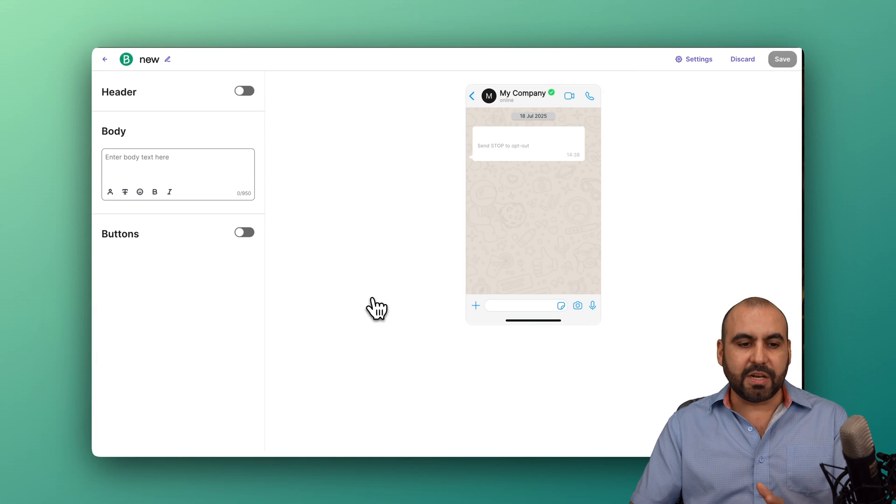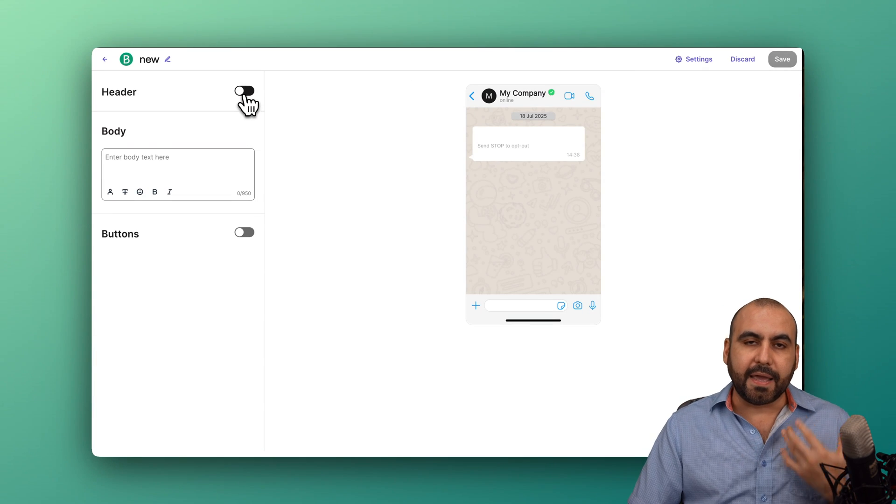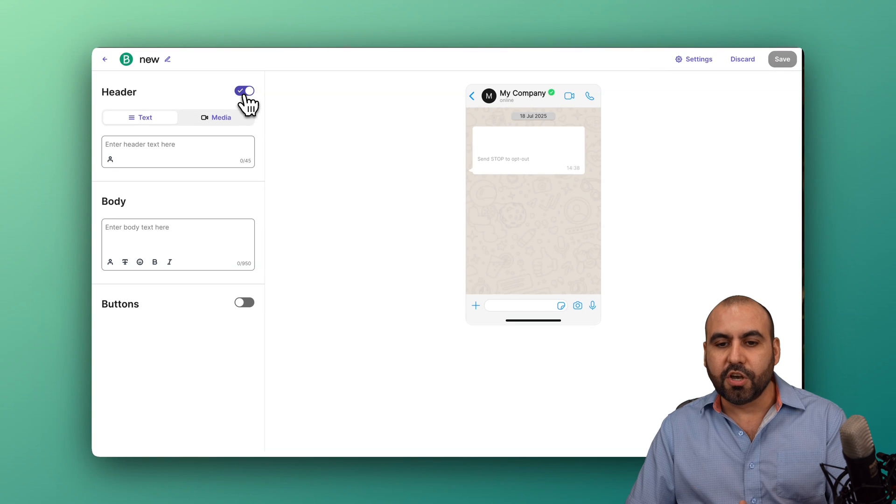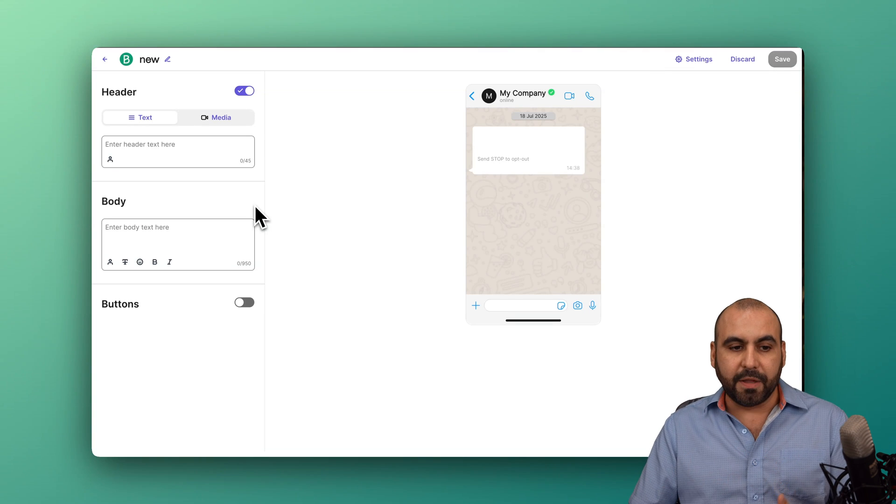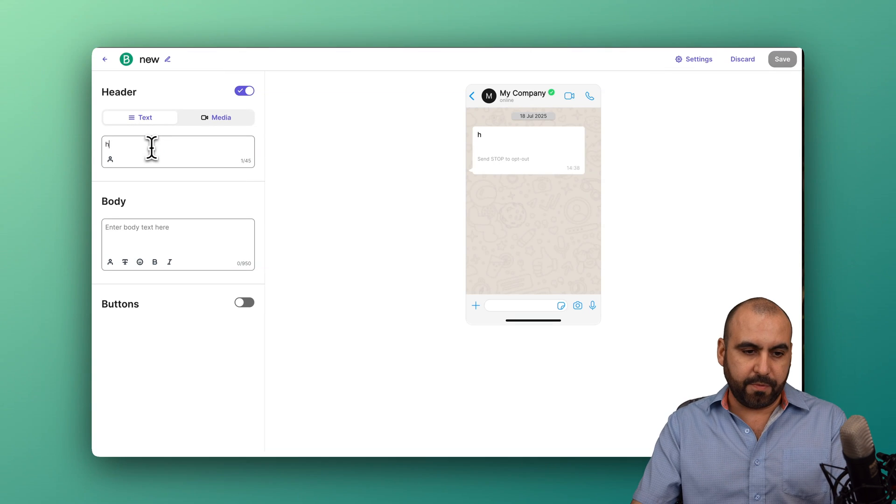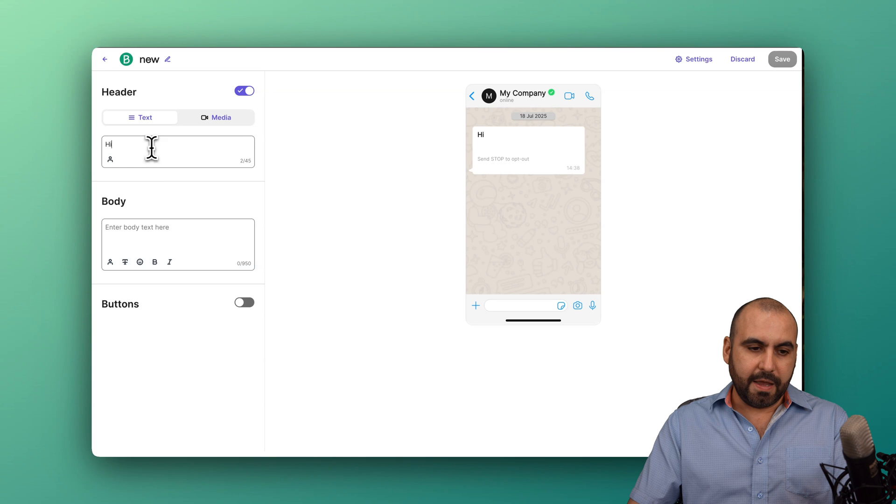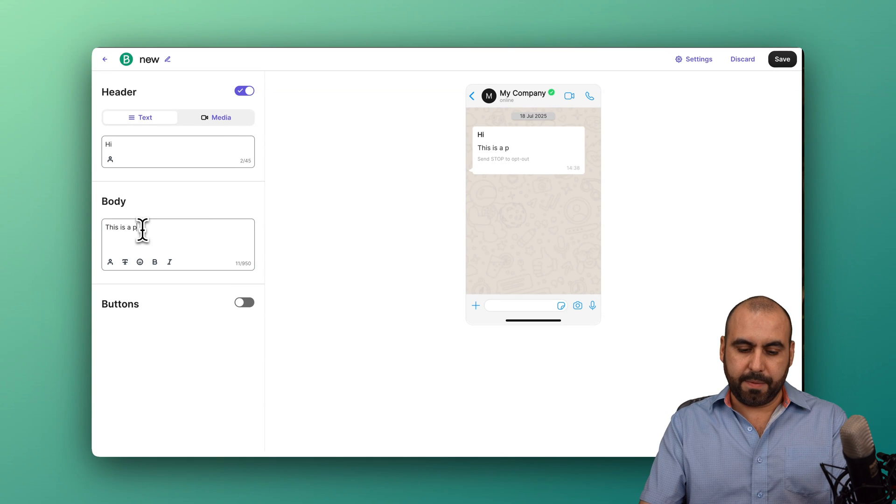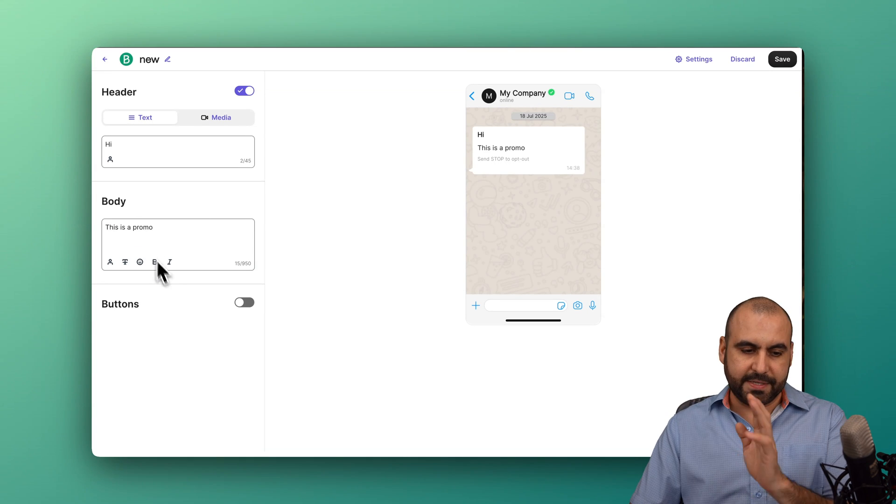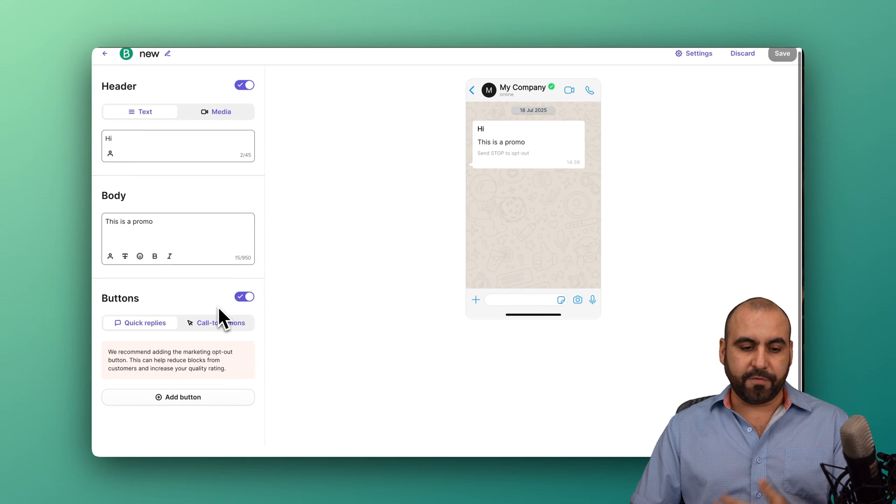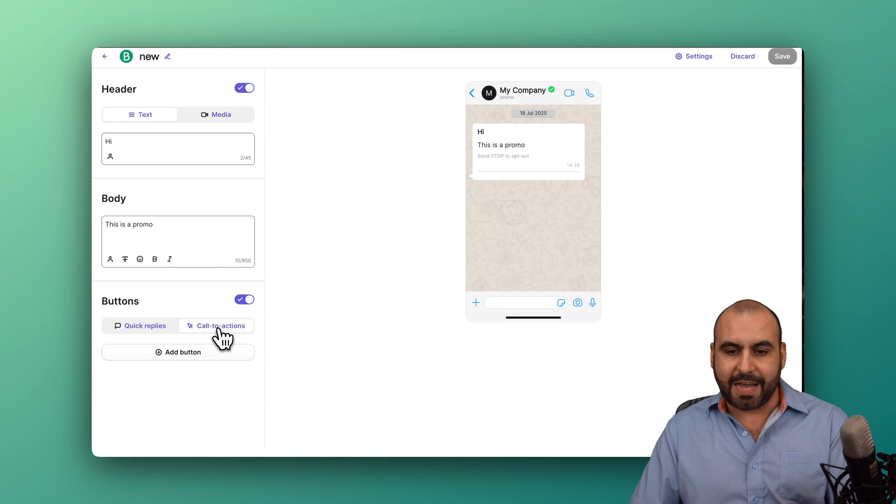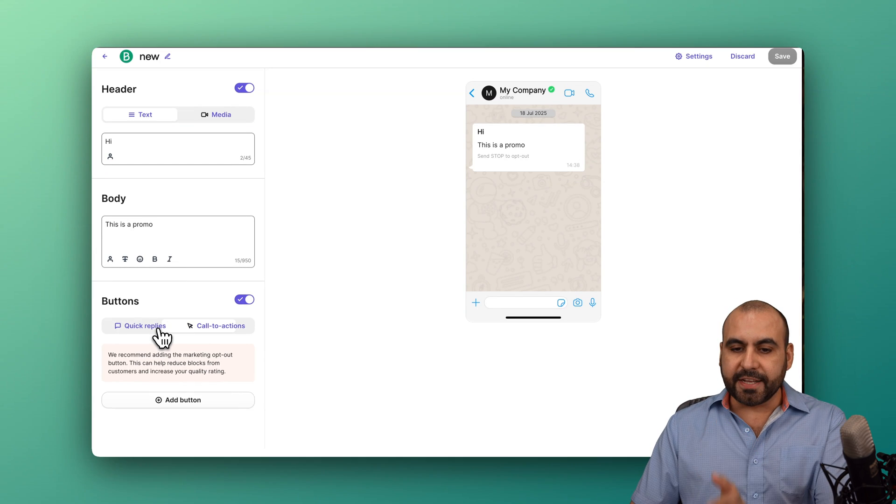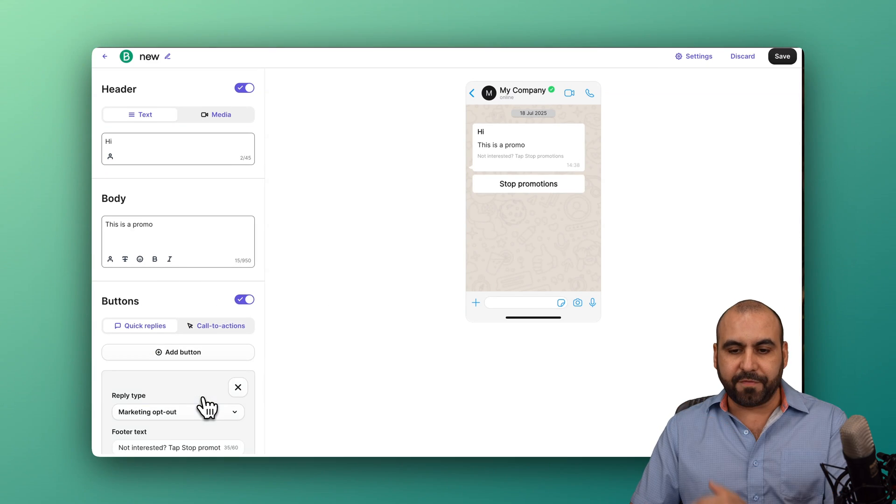In this section, I'll be able to start off my kickoff message for my WhatsApp. I can start off with, for example, hi, and then this is a promo. You can add a button to this for quick replies. You can add a call to action. You can see how it displays here on the right.